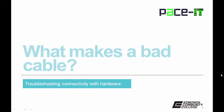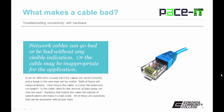We begin with what makes a bad cable. Network cables can go bad or be bad without any visible indication, or the cable may be the inappropriate cable for the application. It can be difficult to tell visually if cables are wired correctly or if there's a break in the cable — both of these will cause problems. How long is the cable? Is it over the maximum run length? Is the cable rated for the amount of data being run over the wire? Anything that makes the cable fall outside of specifications will make it a bad cable. All of these questions can be answered with the proper tools.